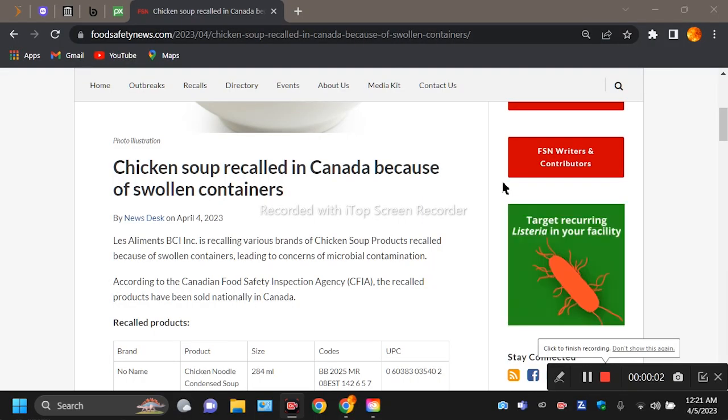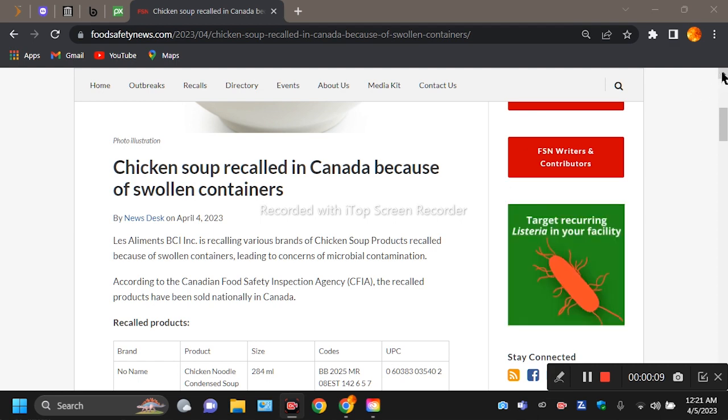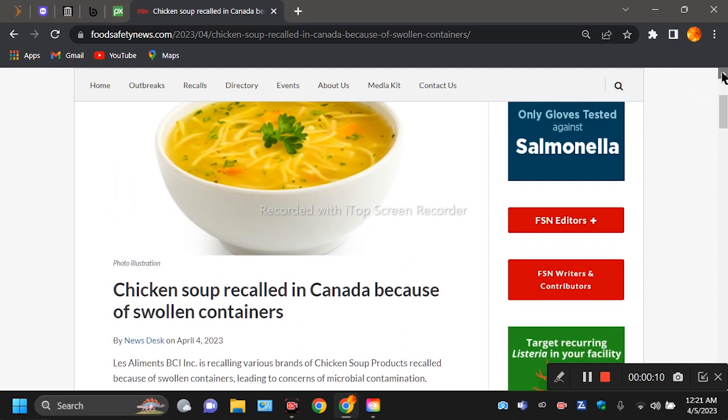Hey folks, this is Little Becky Drew here with another video. So this is a food safety news article that came out.